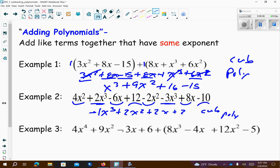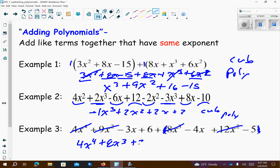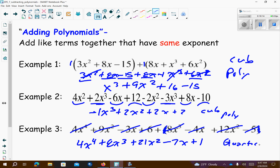Example three. So it looks like I can just drop these parentheses since there's just a positive out front. I have 4x to the fourth as my largest exponent. Then 8x to the third plus positive 8x to the third. Then 9x squared and 12x squared is 21x squared. Negative 3x minus 4x is negative 7x. Positive 6 minus 5 is positive 1. So this is called a quartic, and it's a polynomial because there's more than three terms.